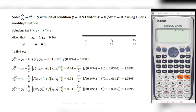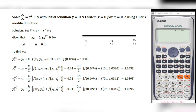First, we take x squared plus y as f(x, y). Next, given that the initial condition is y equal to 0.94 when x equal to 0, so I am taking x0 as 0 and y0 as 0.94.